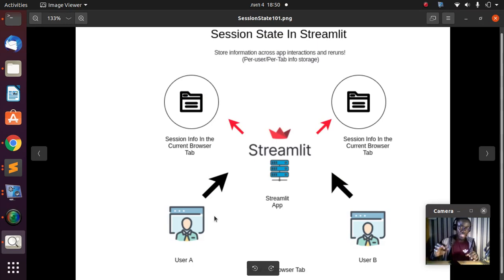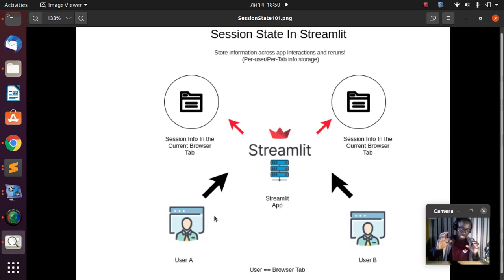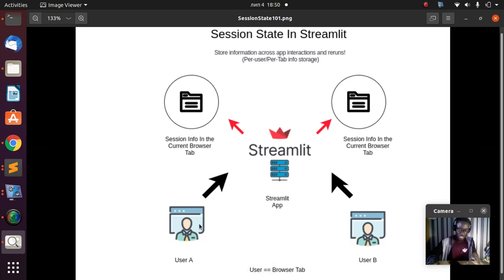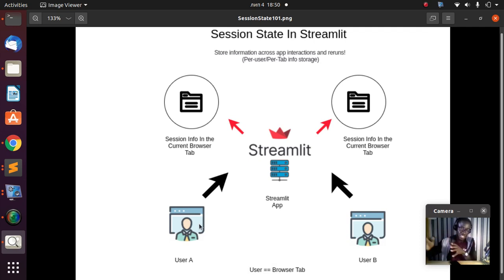In Streamlit, a session state belongs to a particular user or a particular browser tab. A single user accessing my Streamlit app or streaming server app corresponds to a single browser tab. If I'm on the same machine and I open several browsers or browser tabs, they are all going to be seen as different users and different sessions are going to be created for all of them.